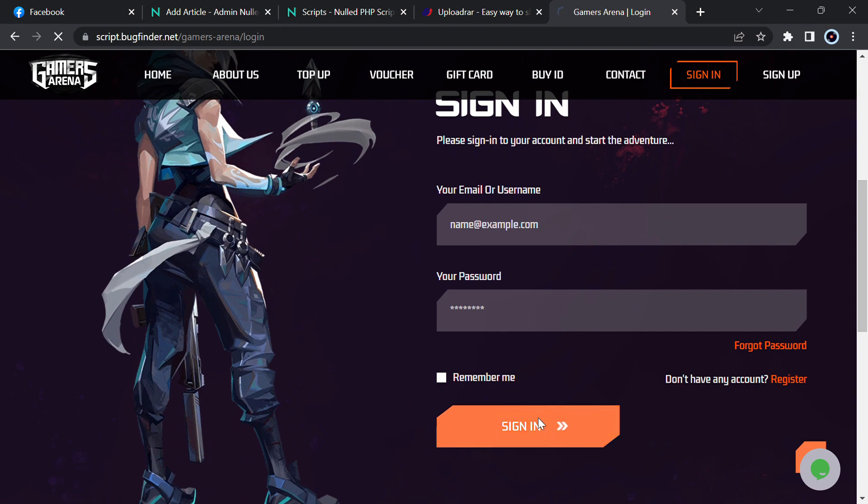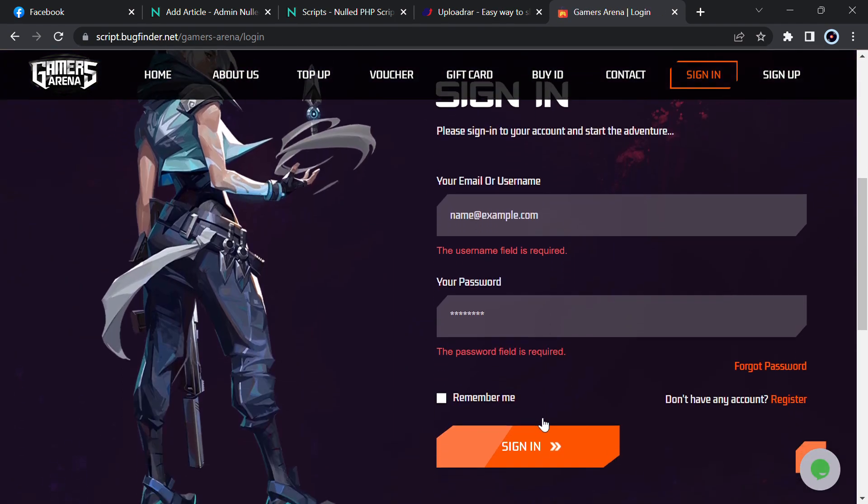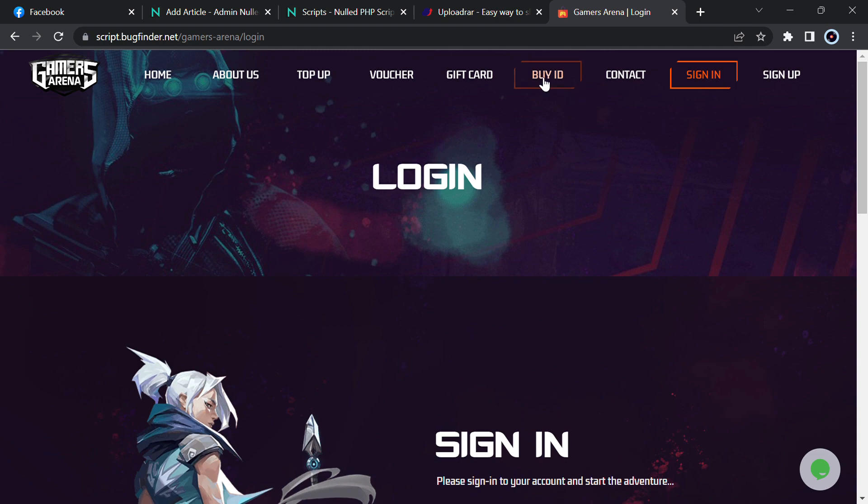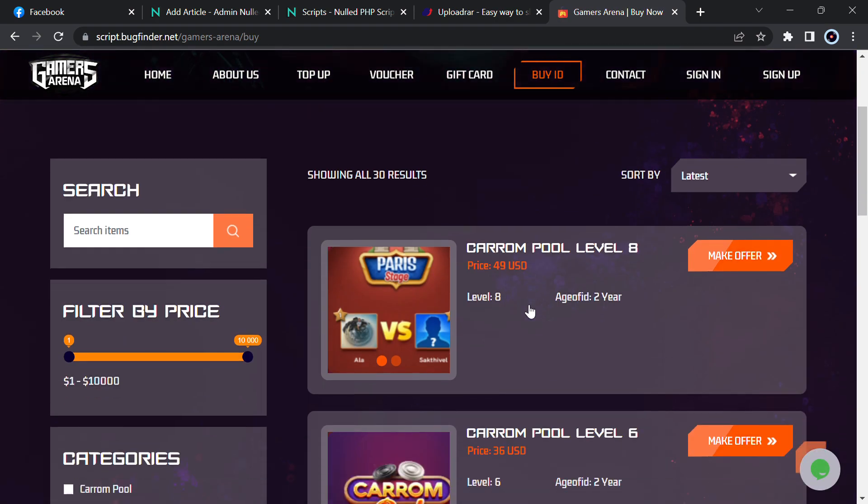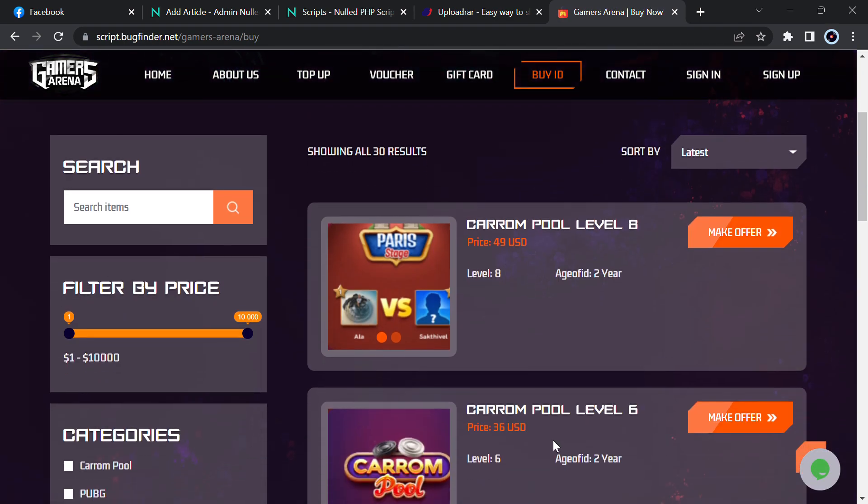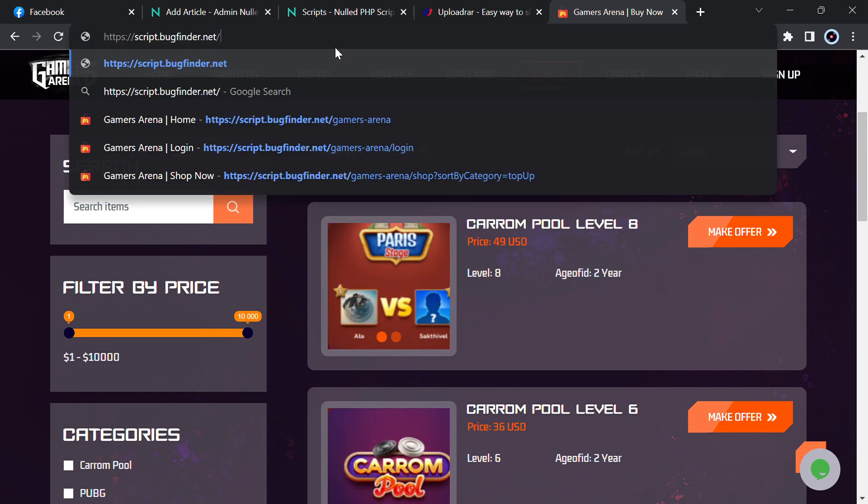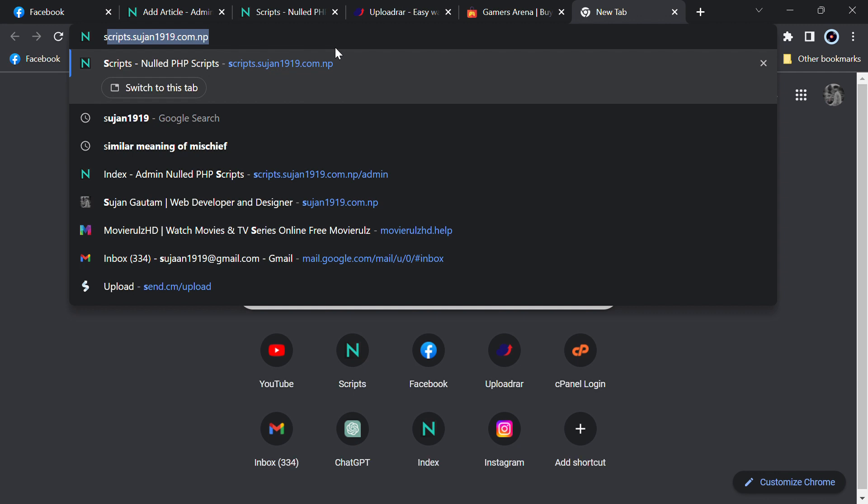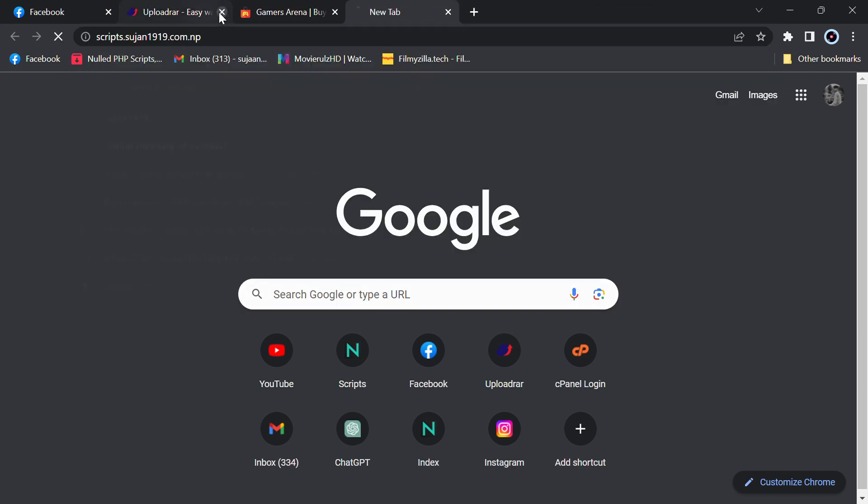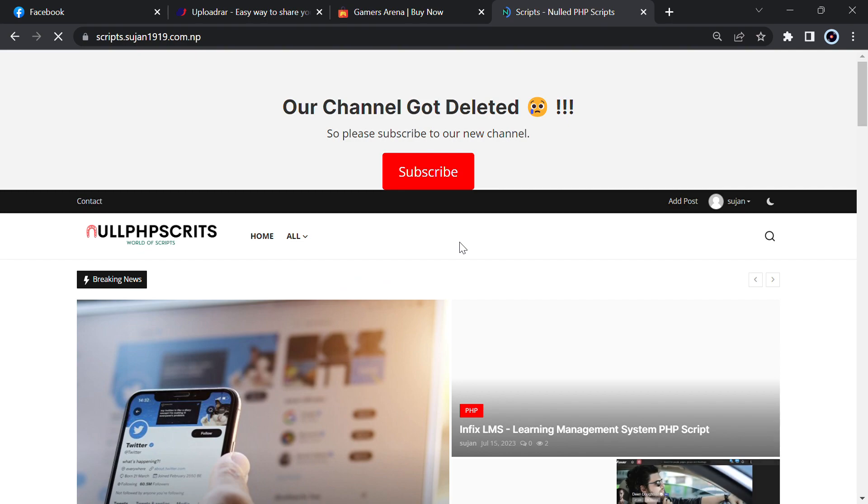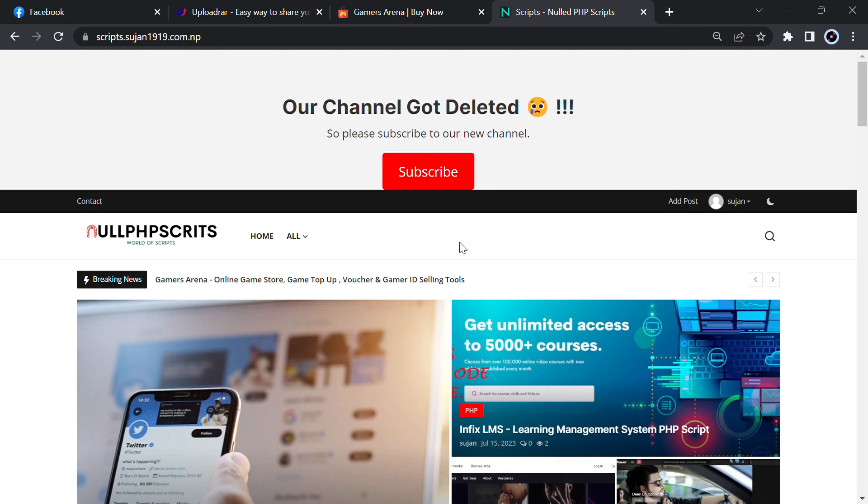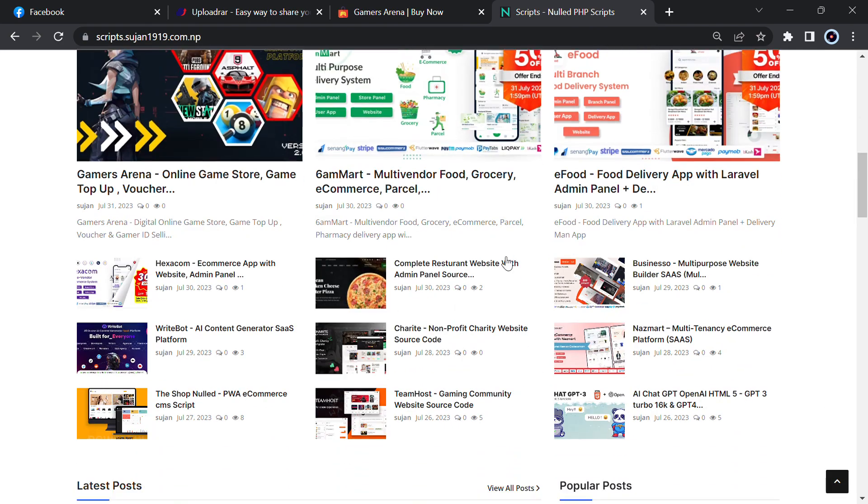First we have to sign in, so let me sign in. But you can sign in and try it because I have to create another ID so it will take a lot of time. In order to download this script, and it has a strong admin panel too, I will show you the demo. In order to download this script, just go to scripts.susan1919.com.np. The link of the website will be in the description, and don't forget to subscribe our channel.